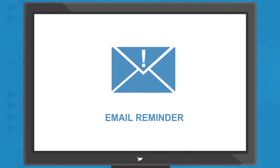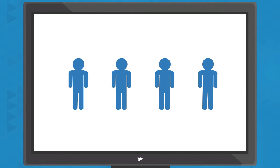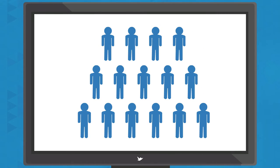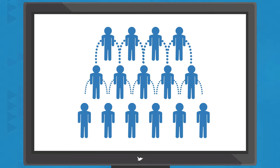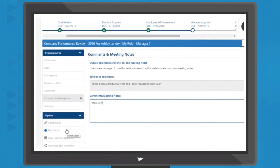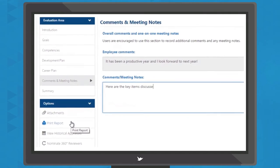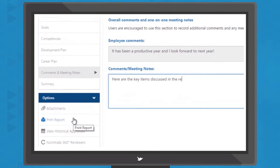Dashboards, email reminders and automatic routing of appraisals keeps users on track and appraisals can be automatically routed to as many reviewer levels as needed. Overall, appraisals are easier to complete, more accurate and facilitate effective performance discussions.